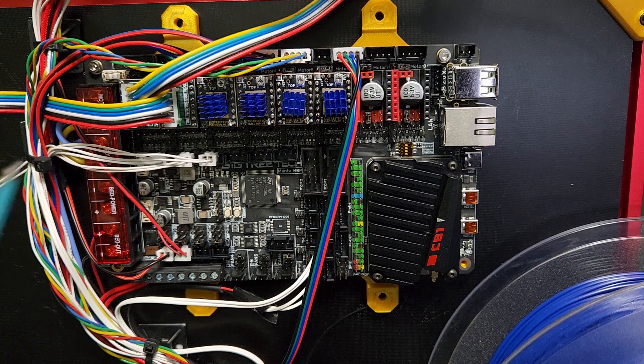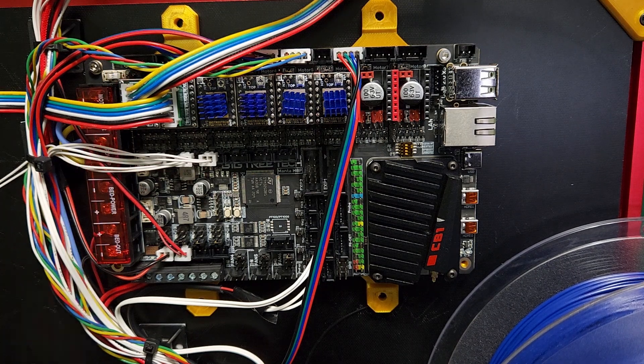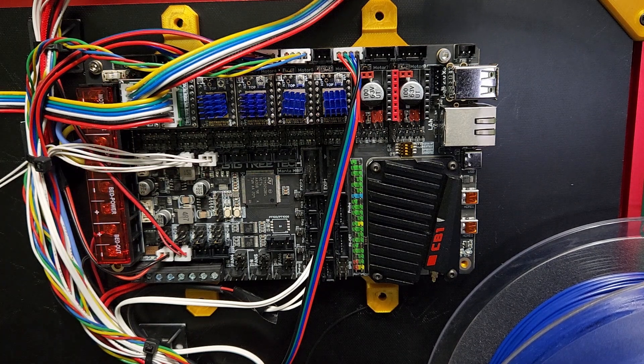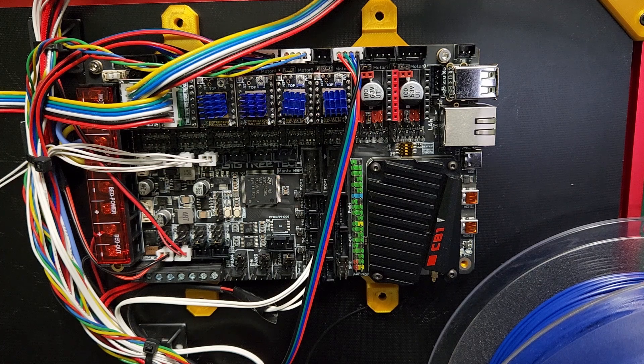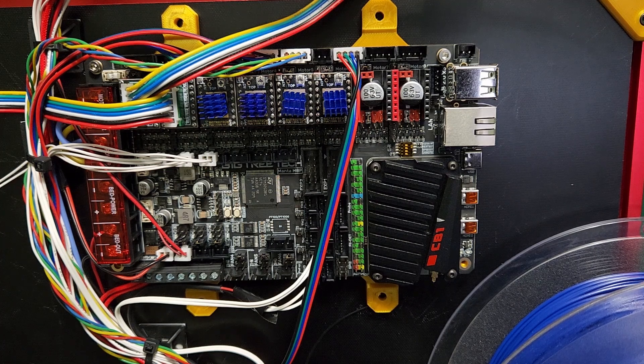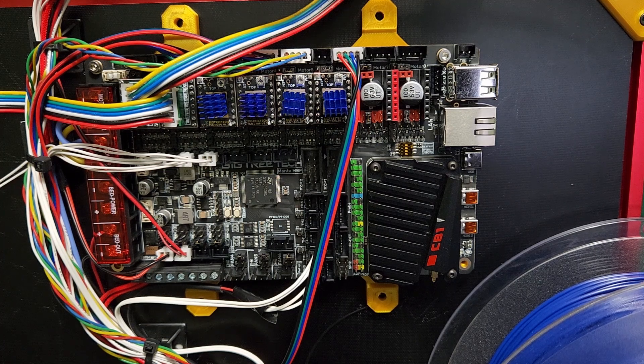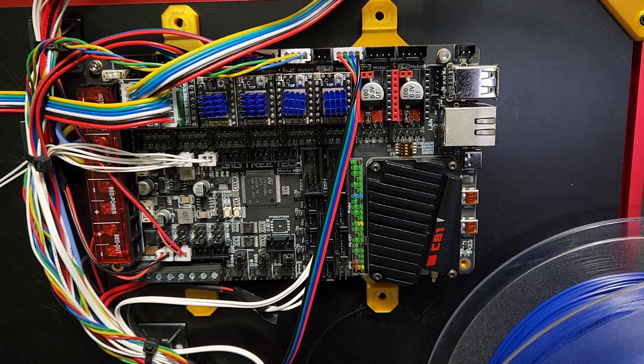I am also running this board with closed-loop steppers and it works great. I just wanted to talk a little bit about this board and do my own little mini review now that I've been using it quite a bit on the Simple Core here.